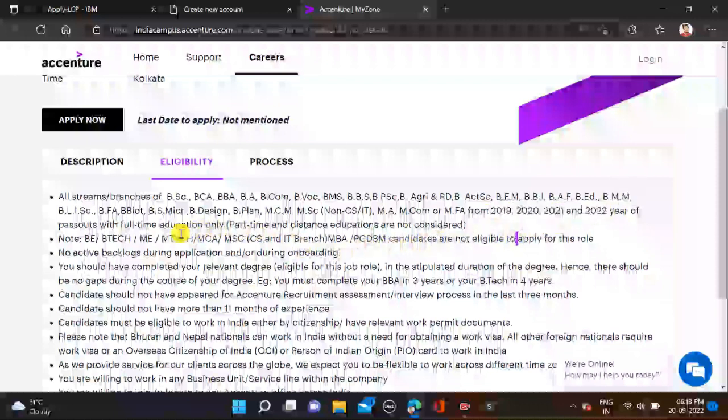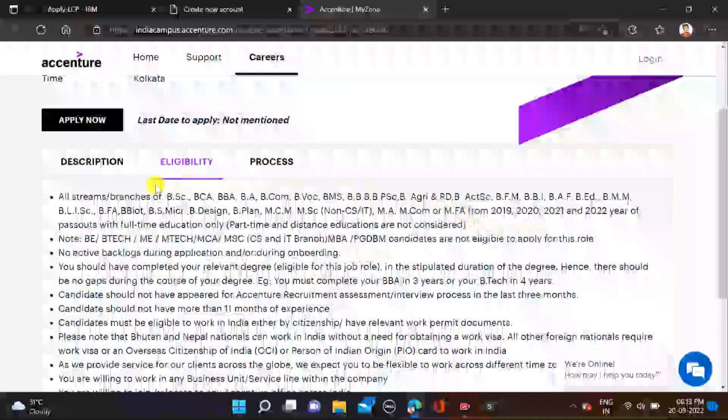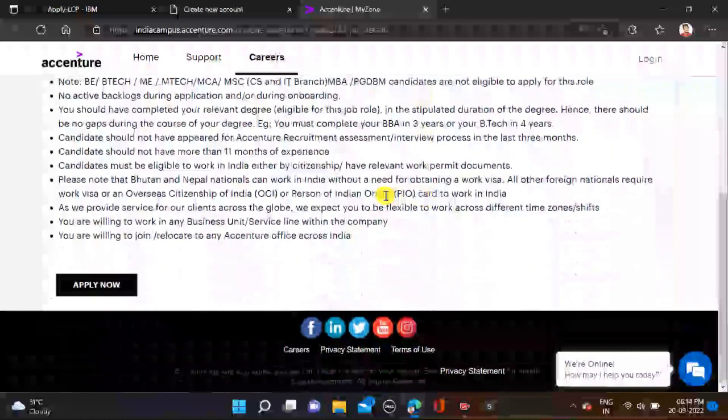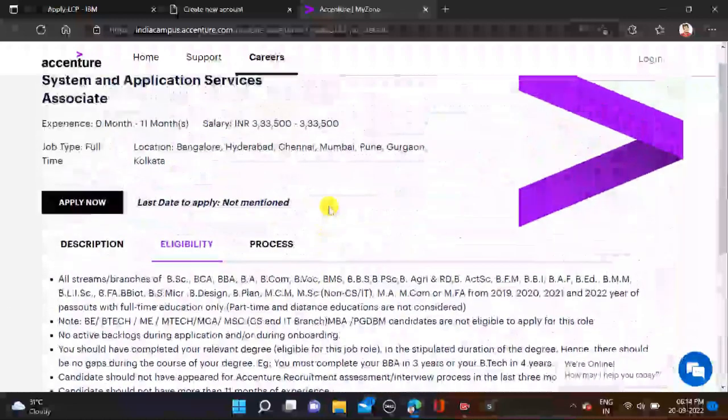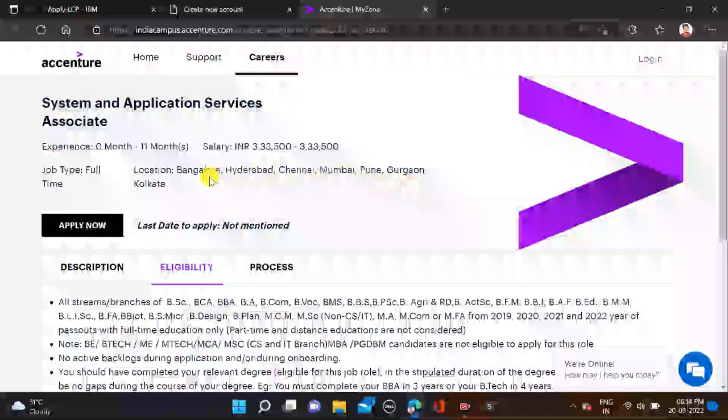This opportunity is not for B.Tech, M.Tech, MCA, MSc. So only the qualifications they mentioned, you can check out all this. Simply apply for this opportunity. Salary will be 3.3 LPA and job locations are Bangalore, Hyderabad, Chennai, Mumbai, Pune, Gurugram, and Kolkata.